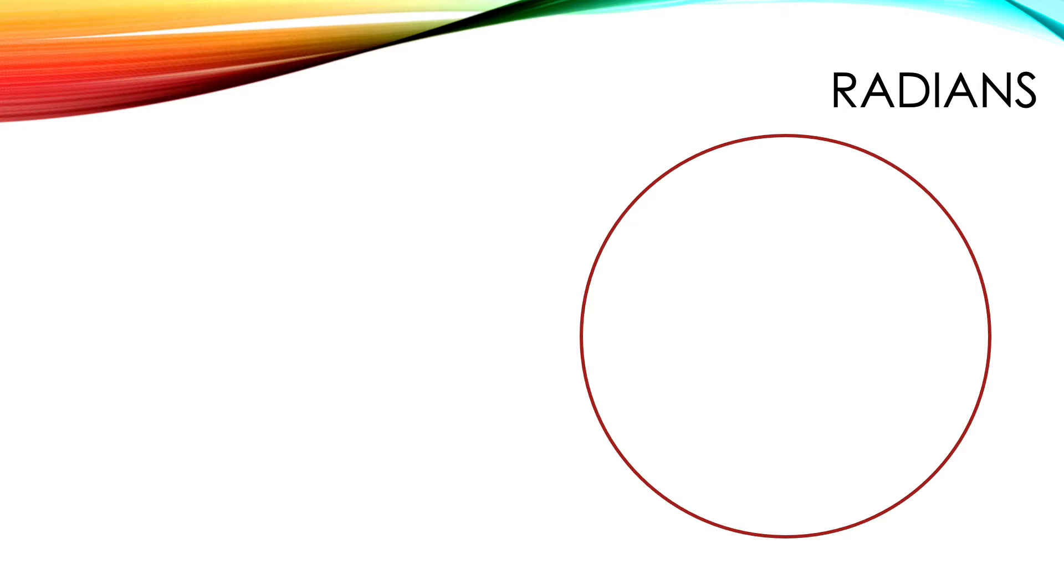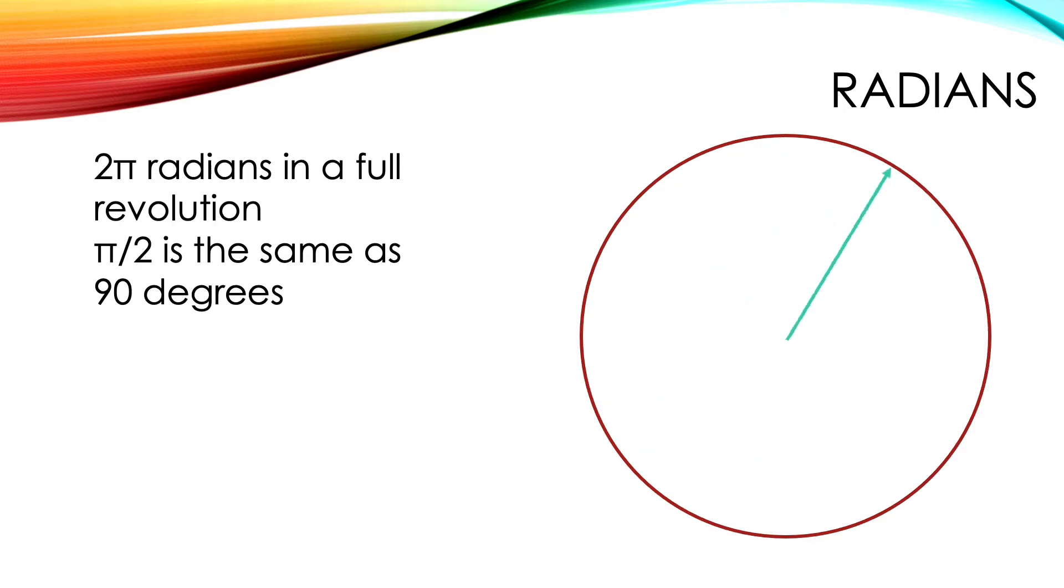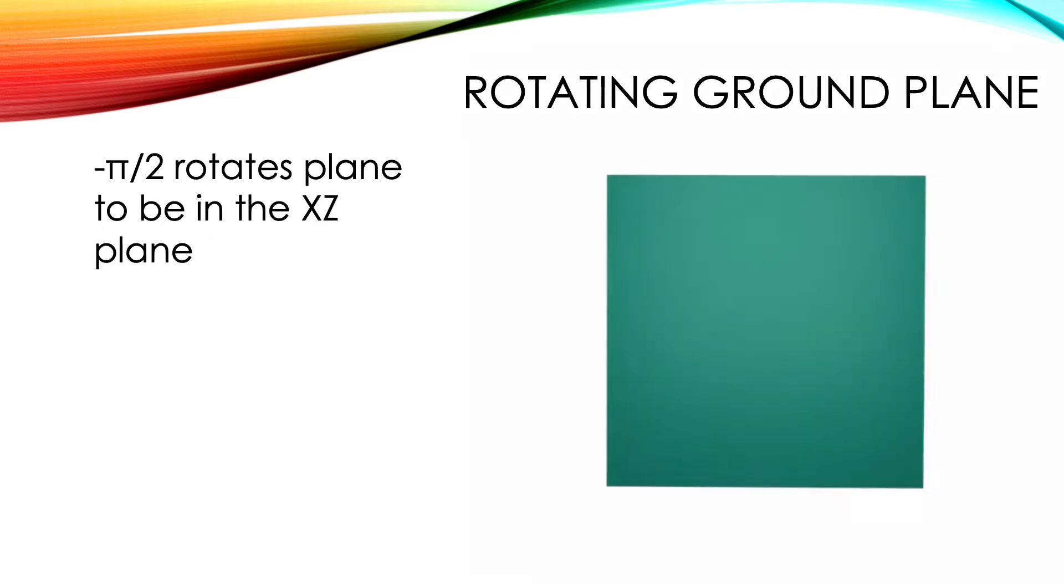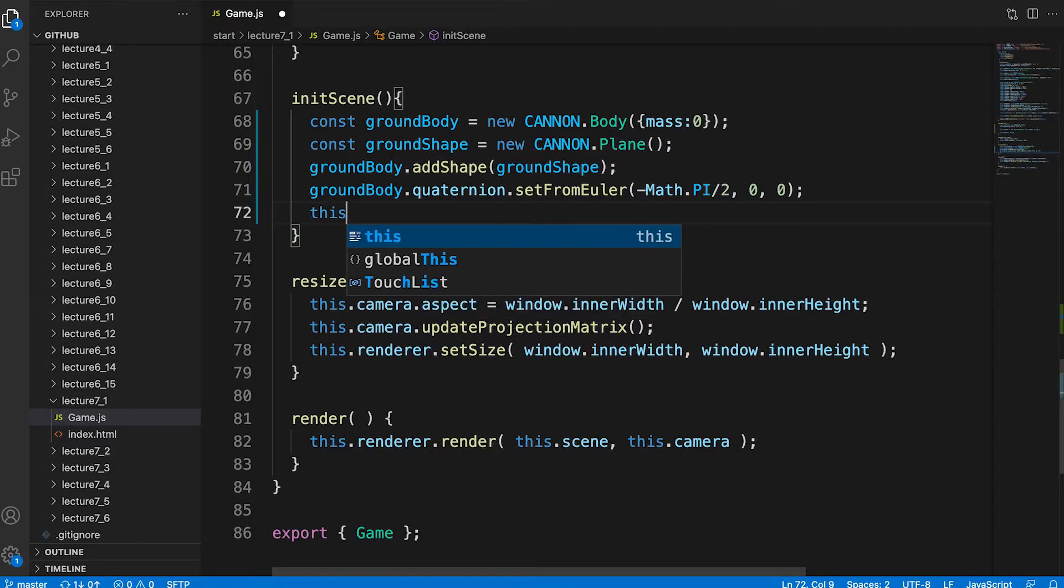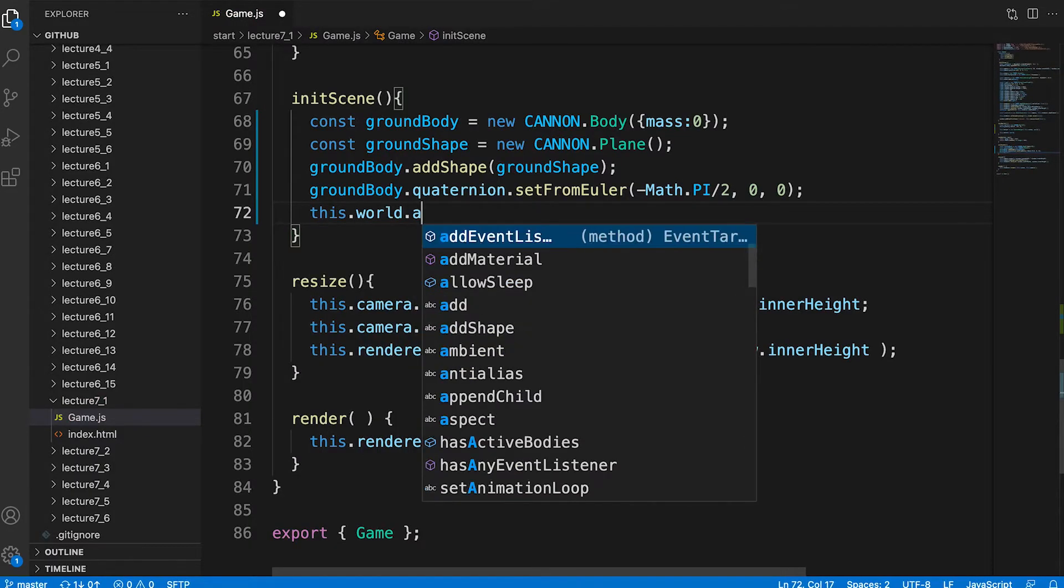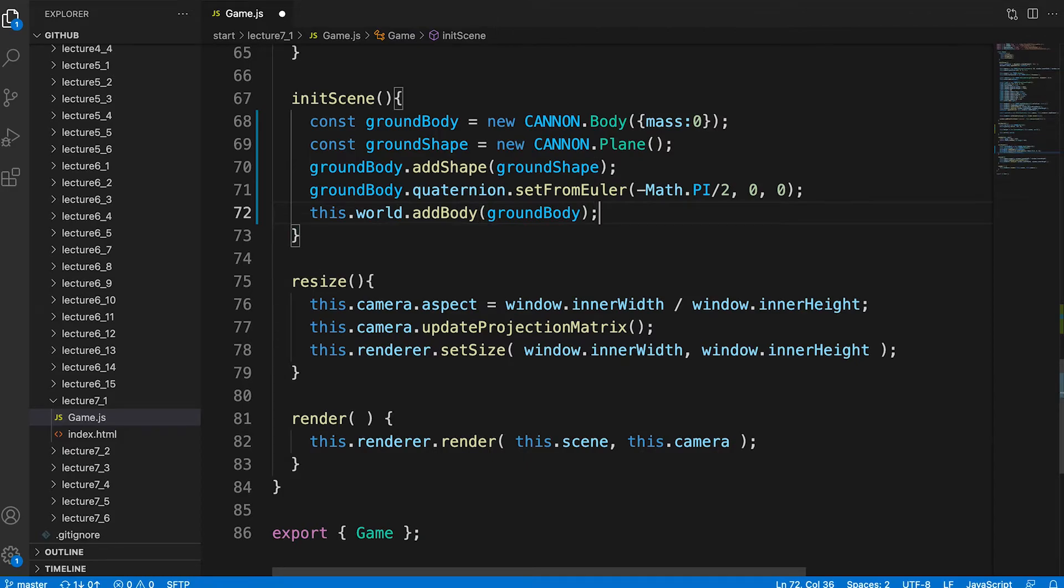Always remember there are two pi radians in a full revolution so pi divided by 2 is the same as 90 degrees. Now the plane is in the x-z plane as required. We now have a body correctly positioned and orientated. We add it to the world just like we'd add a mesh to a 3GS scene.